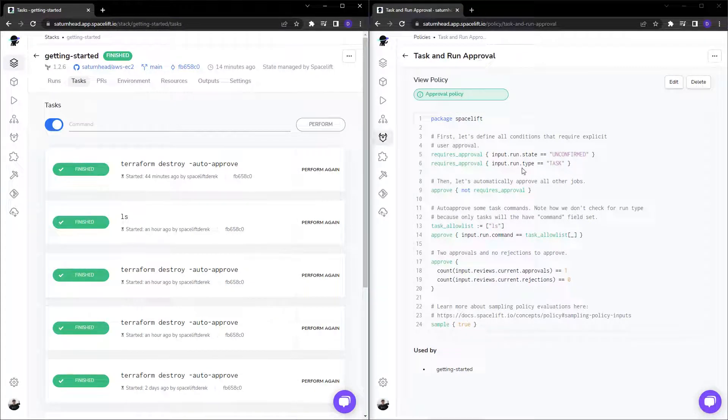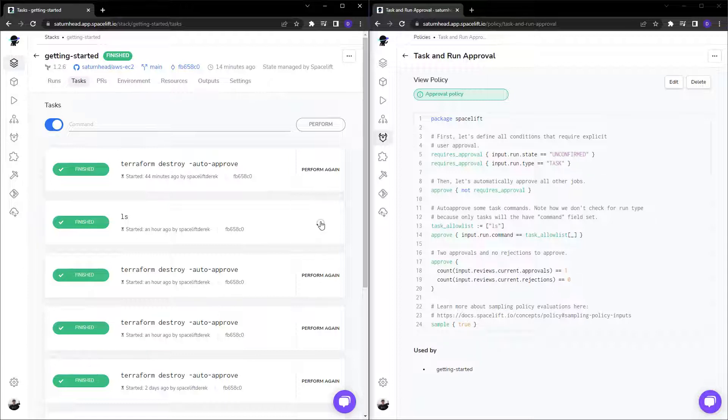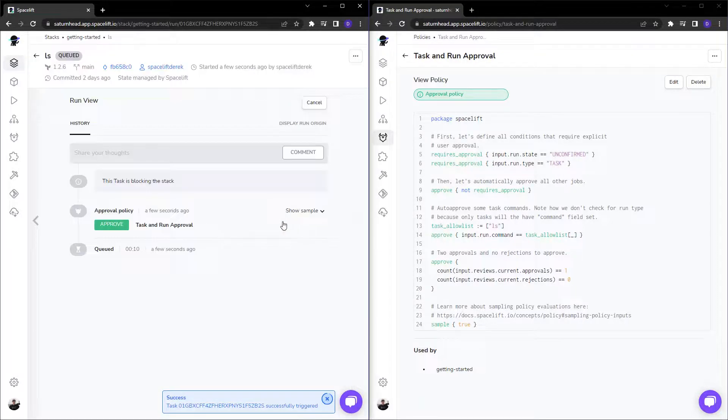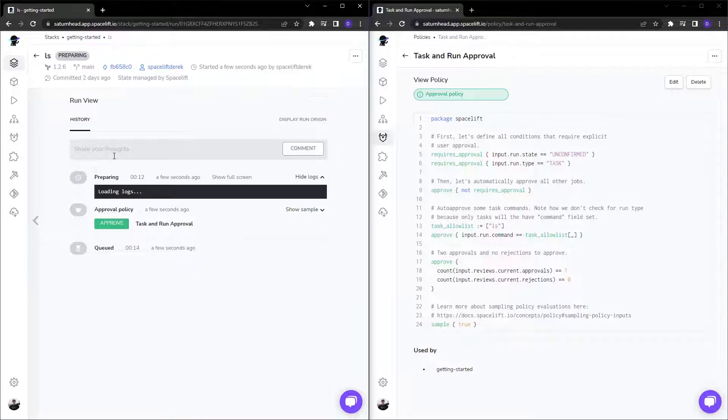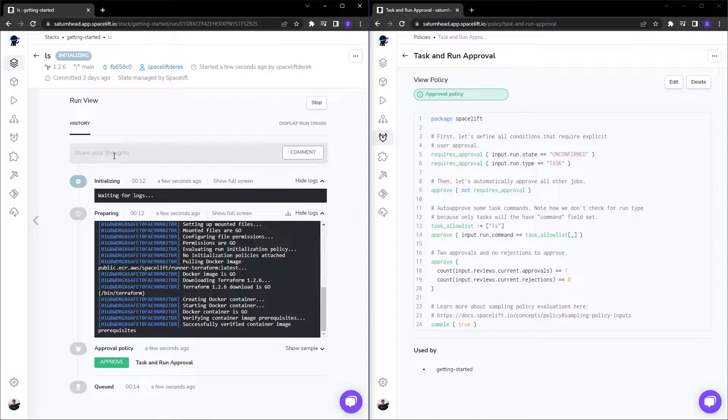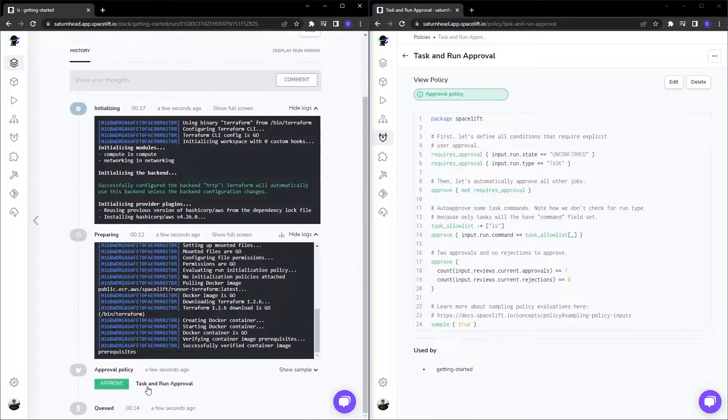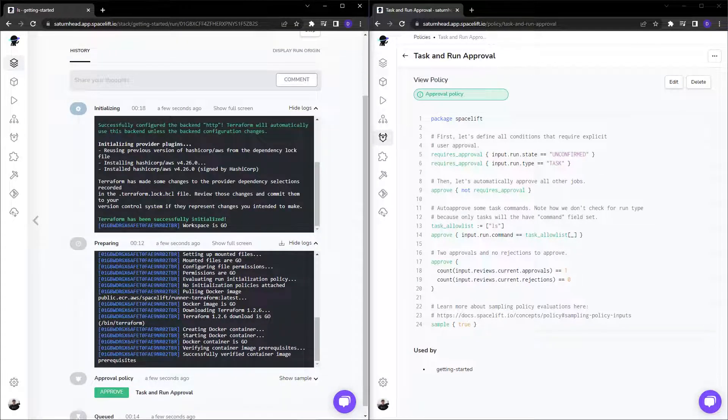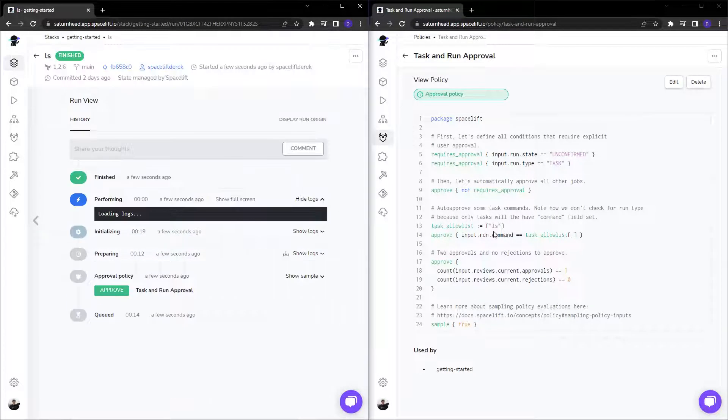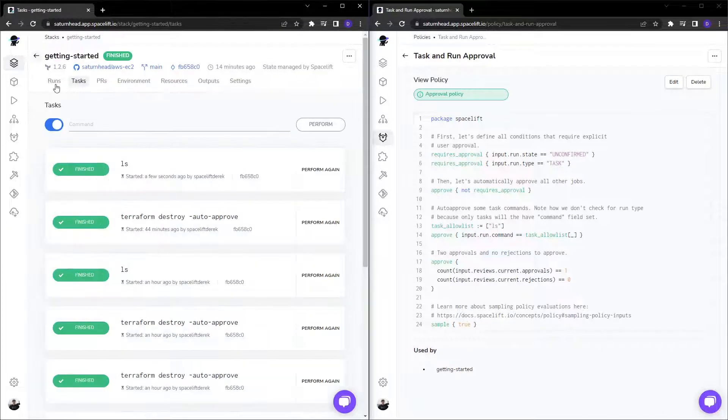And if the run type is a task and the command is not LS, it's going to require an approval. So if I were to perform an LS task, I click perform again right there, which will run LS within the container that launches our Terraform executable. You can see that the approval policy is immediately approved without a problem because LS is within the approval list.